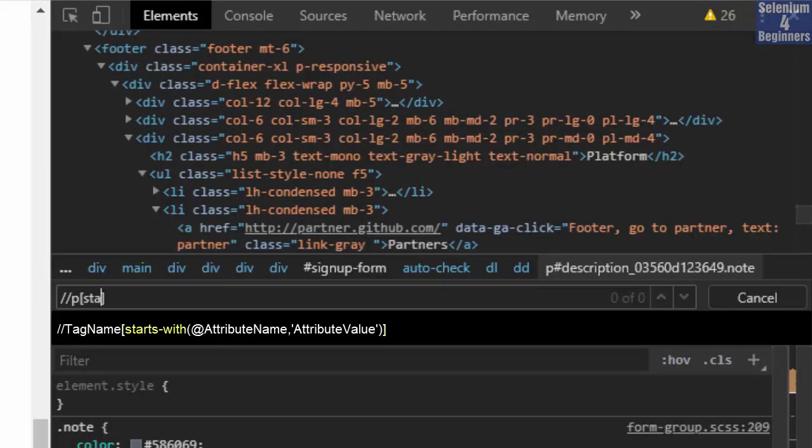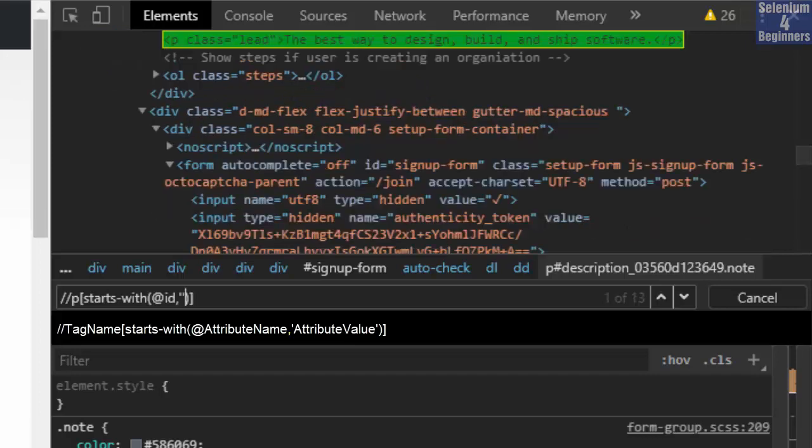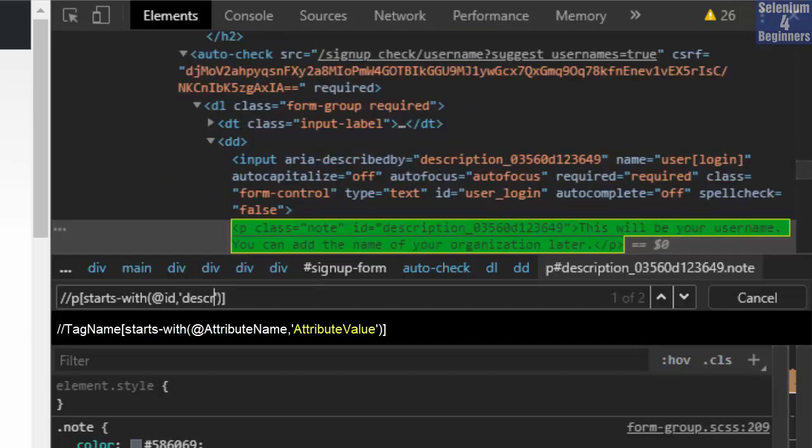Starts with opening and closing parenthesis. At symbol. The attribute name is ID. Comma. Two single quotes. Then write what the value starts with. The value starts with description. So let's write description.